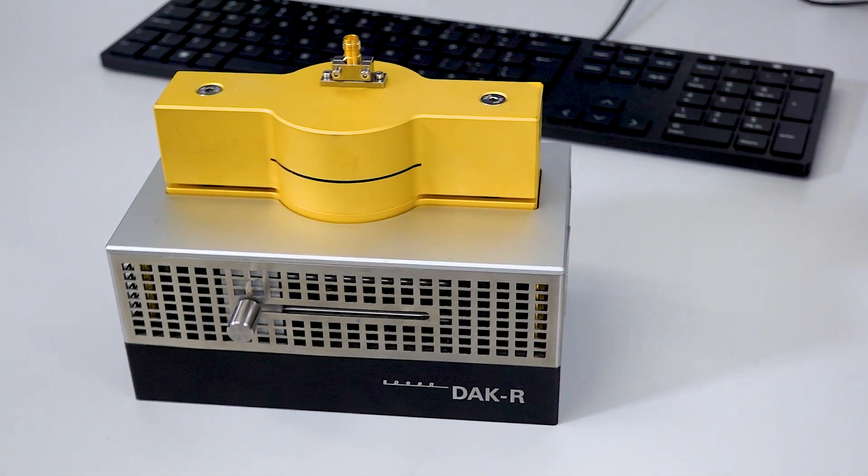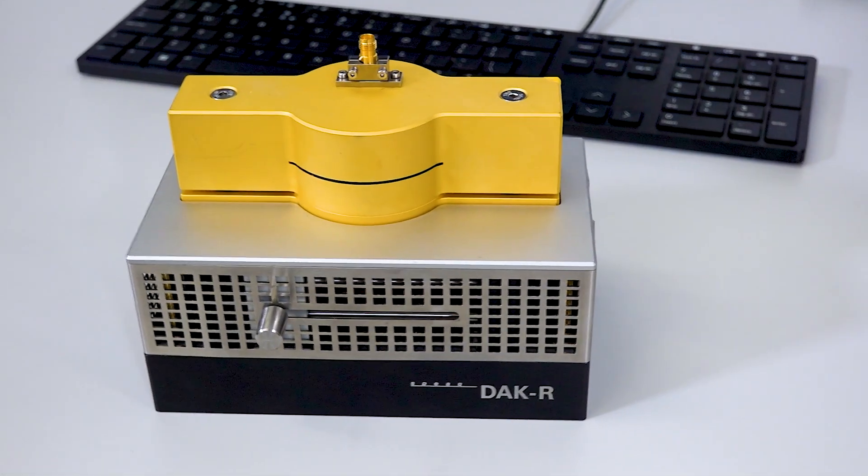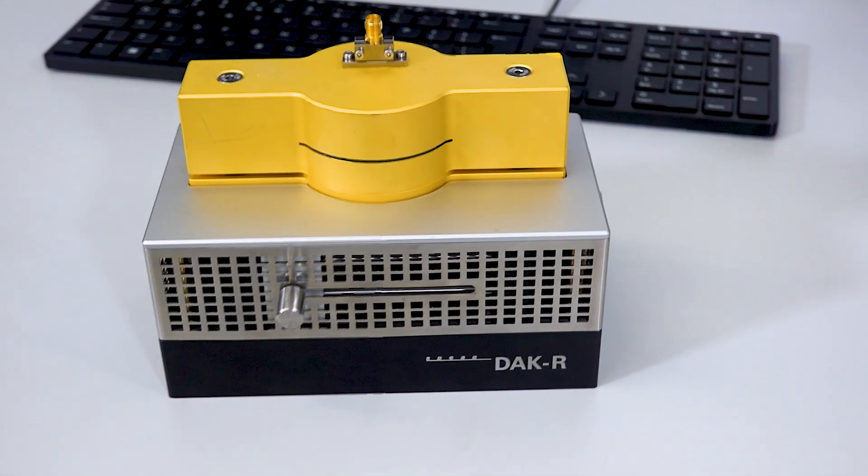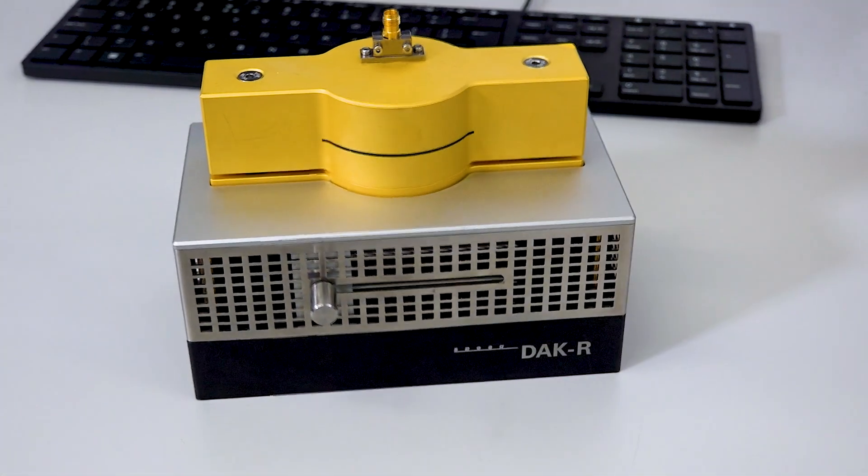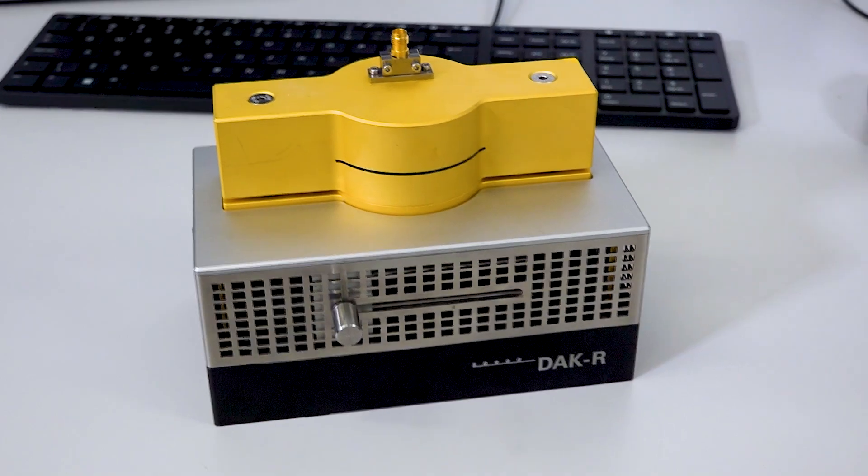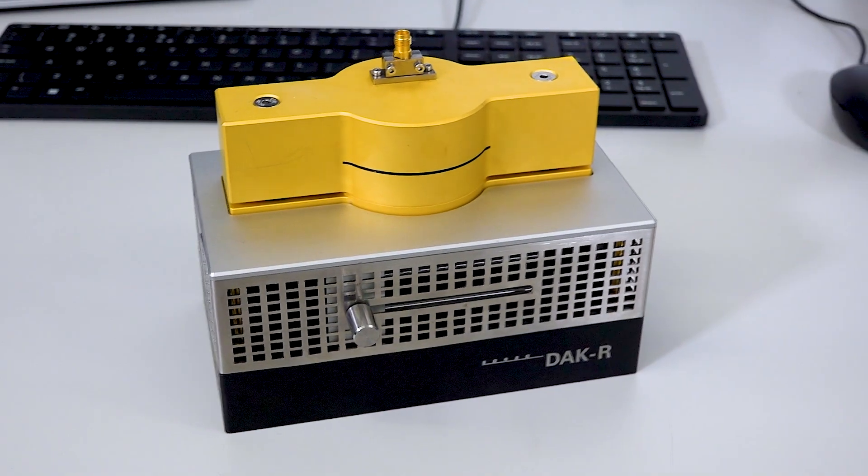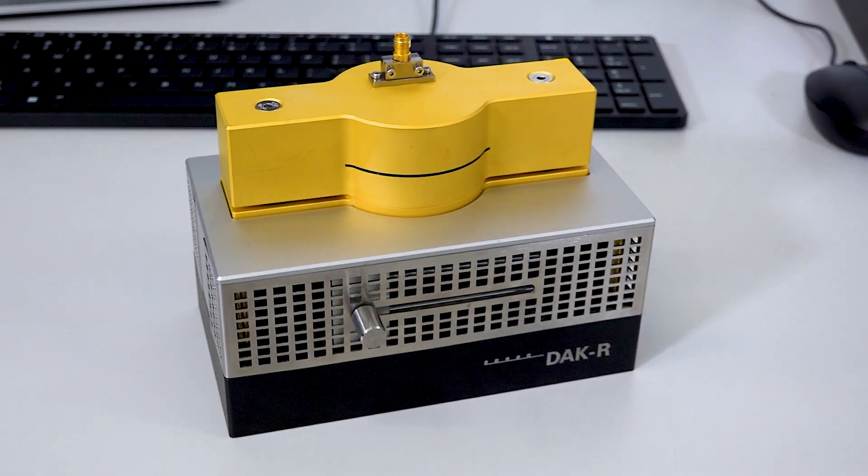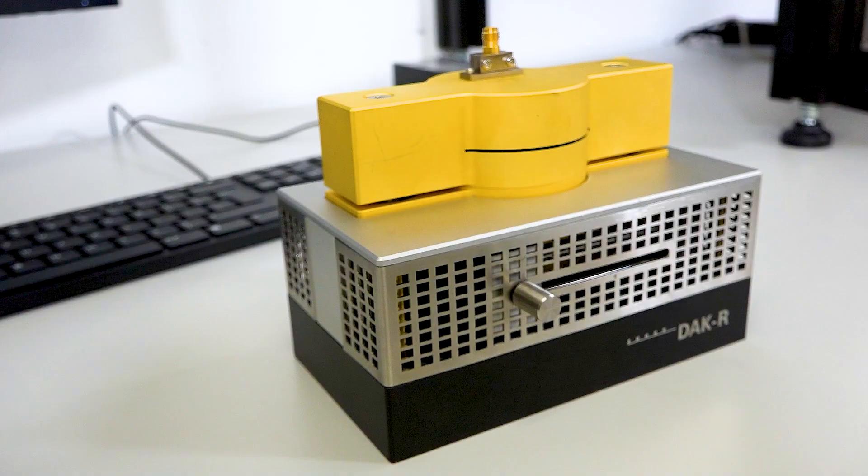Today, I received the new Duck Resonator for testing. DuckR is the first multi-frequency split-cylinder resonator.